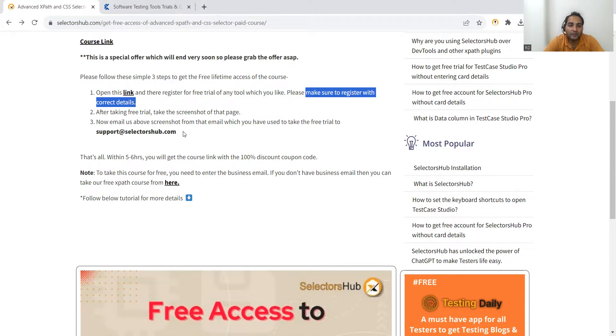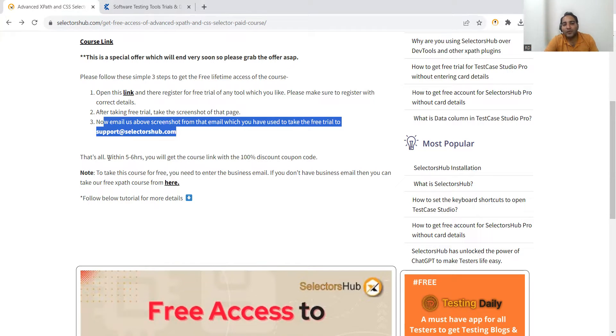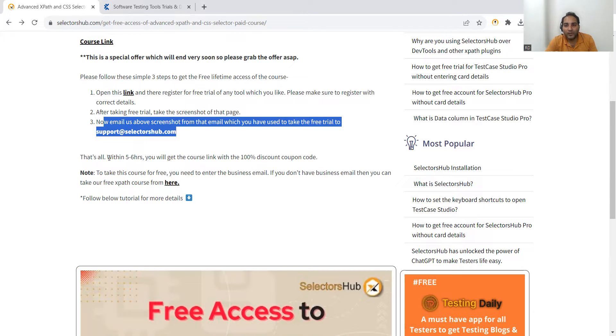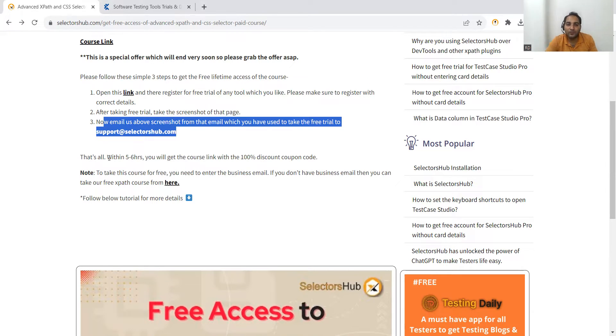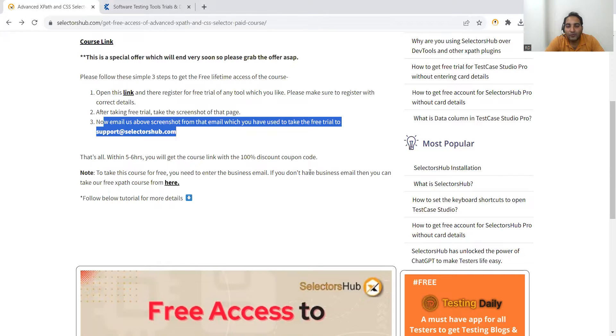Now email the screenshot from that email which you used to take the free trial to support@selectorshub.com. Within five to six hours you will get the course link with 100% discount coupon code. This course would be at a particular website or it might be at Udemy, and you will get the coupon code which will work with 100% discount. You have to ensure that you enter your business email only.